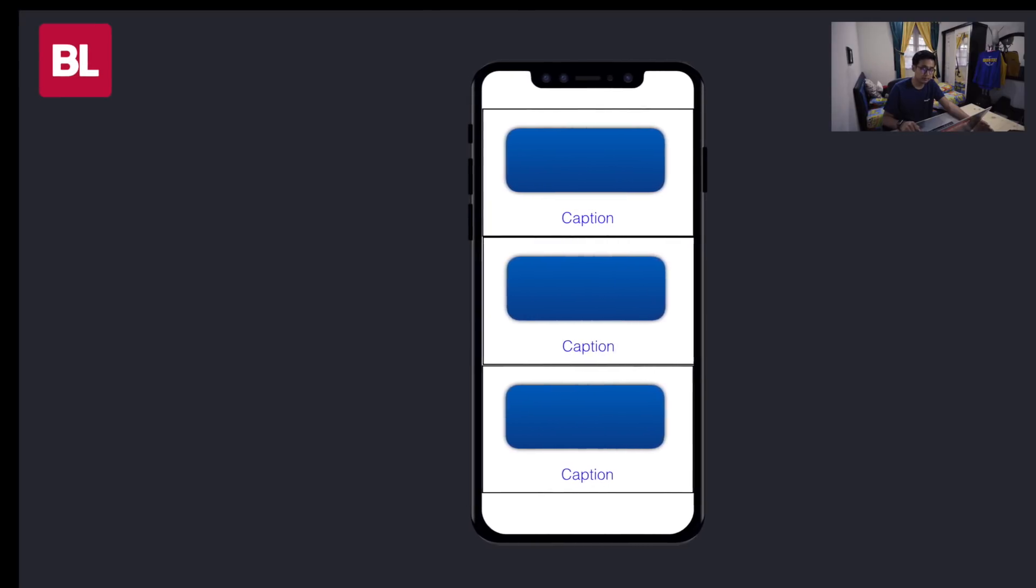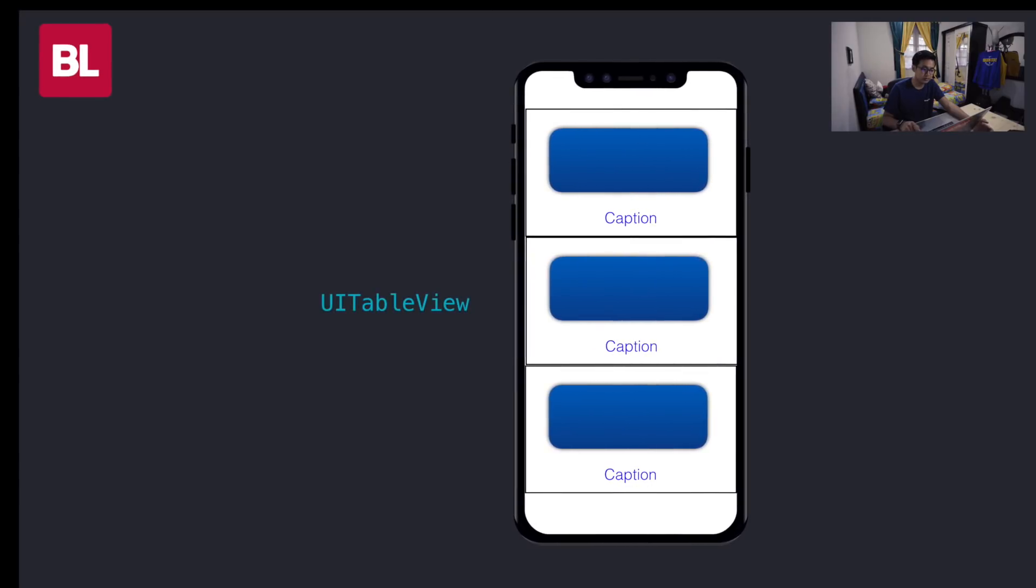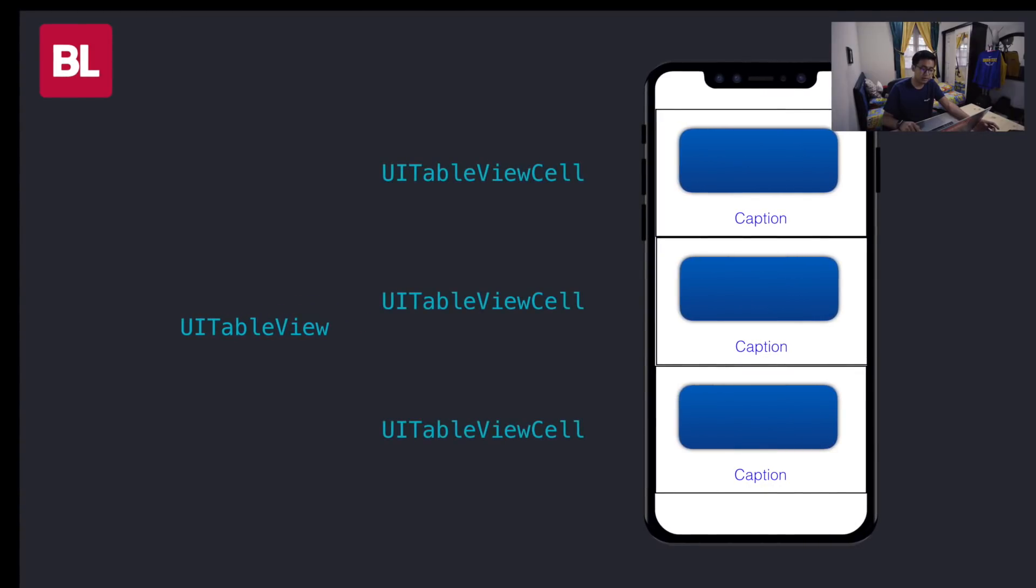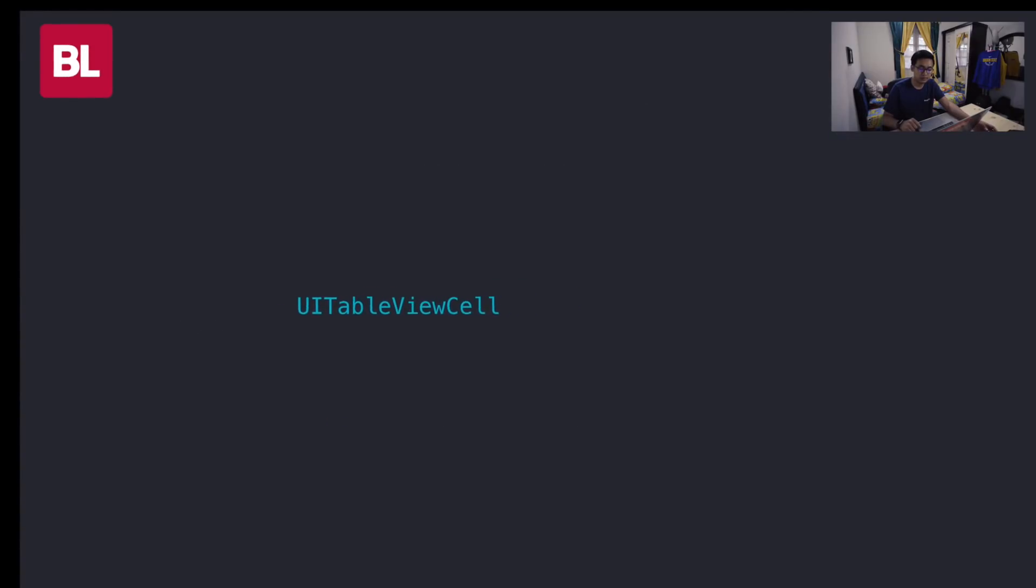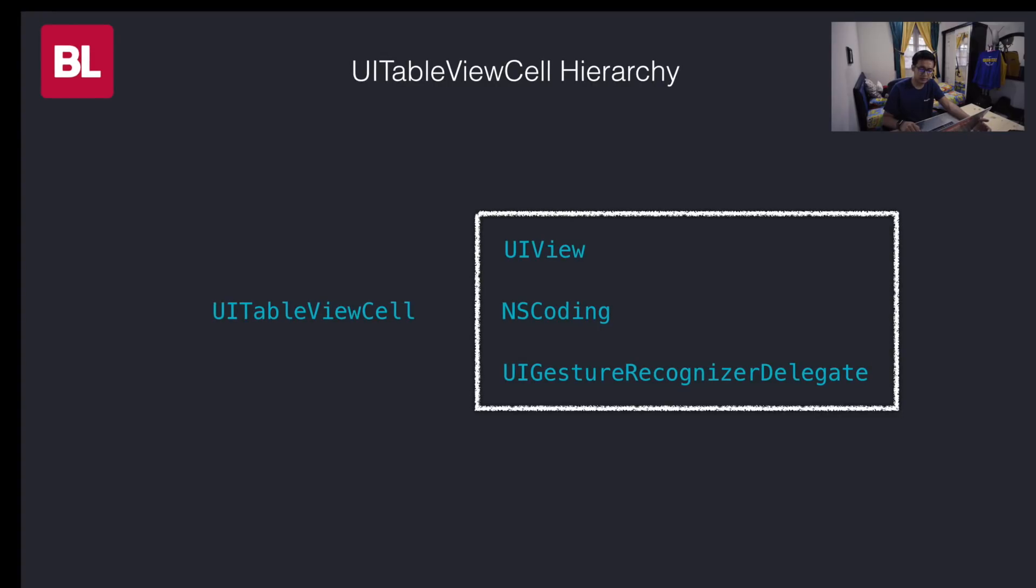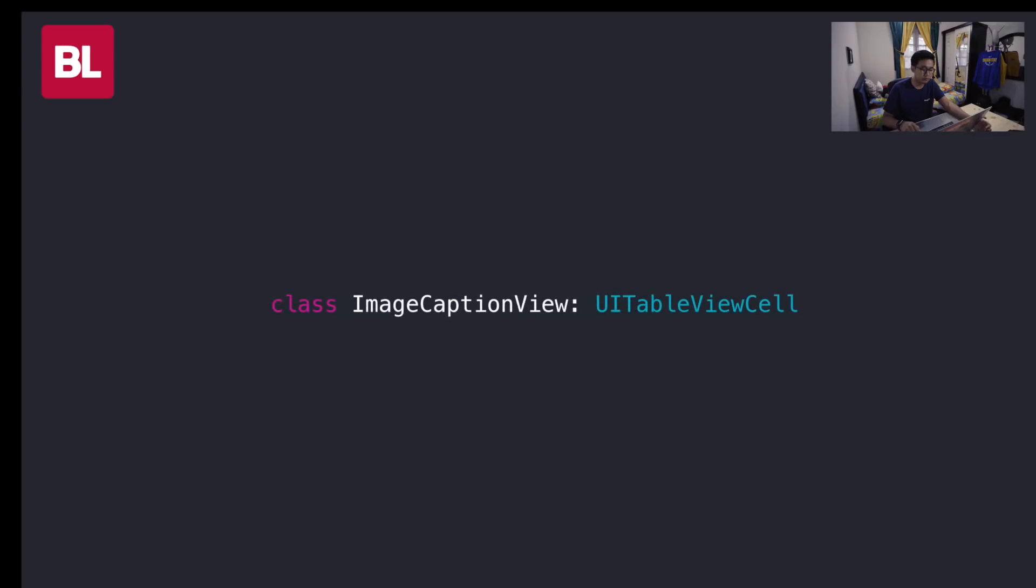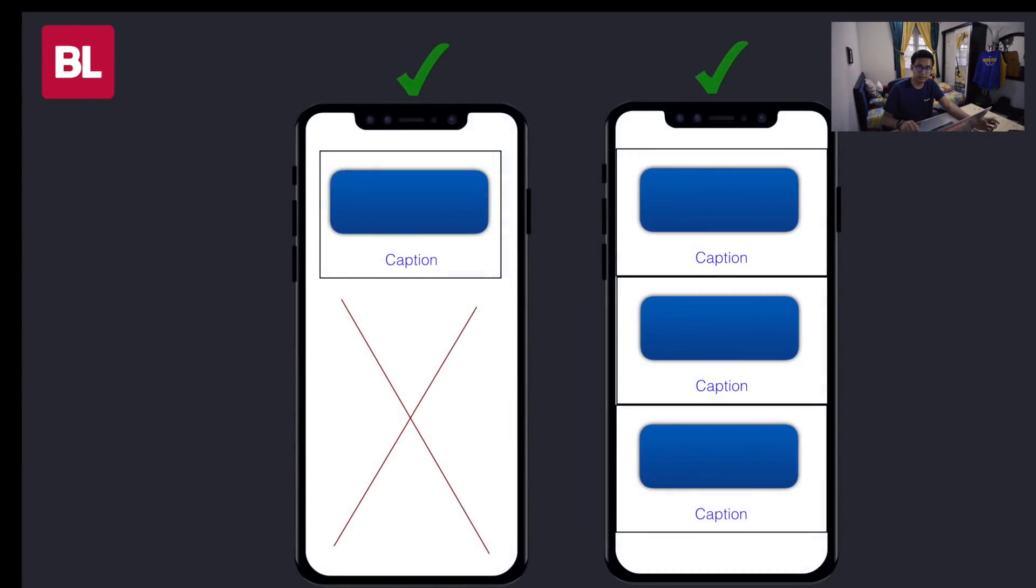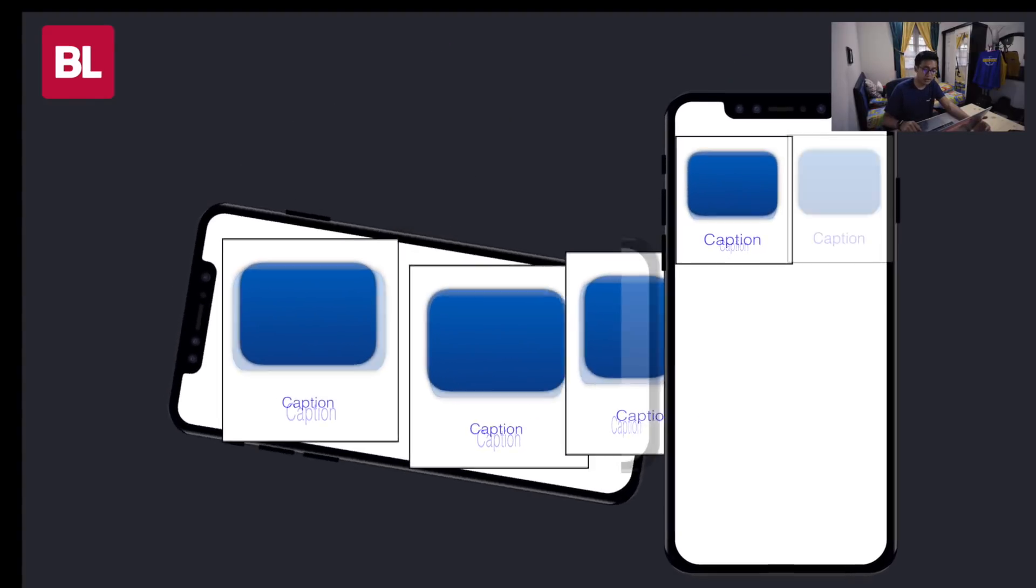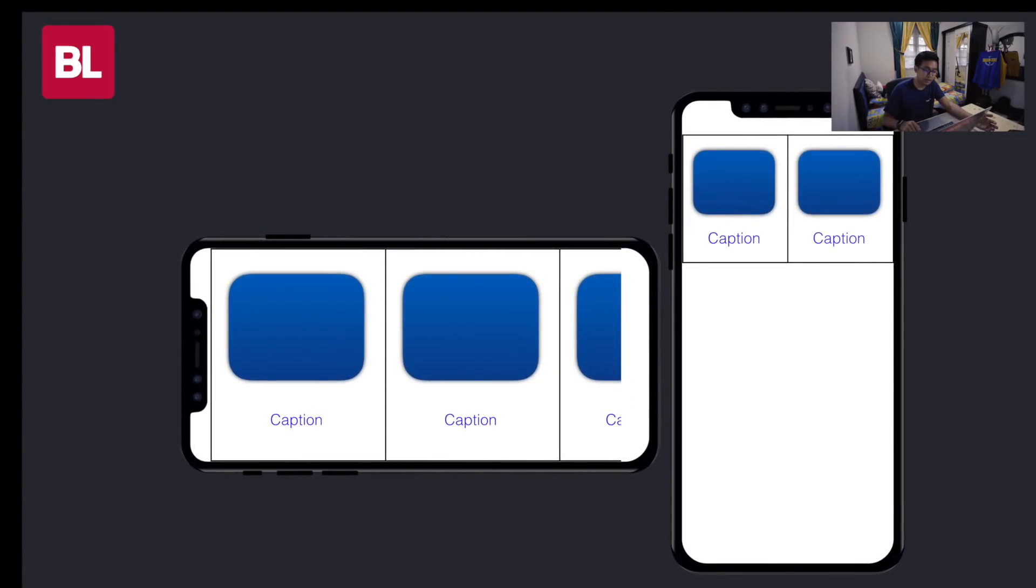But how about this? UI table view. We need UI table view cell type to implement our view. Let's take a look to the UI table view cell hierarchy. It is an extension of UI view and conforms to UI gesture recognizer delegate. And the most important here is the UI view. We can just create our view from UI table view cell. Because the super view of it is UI view. Problem solved again.